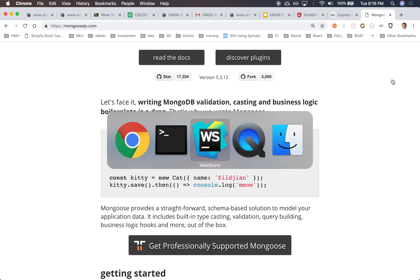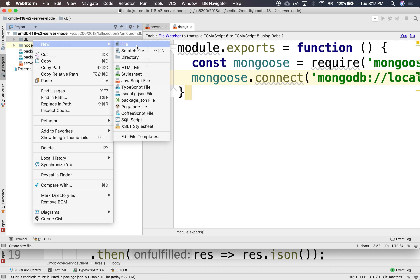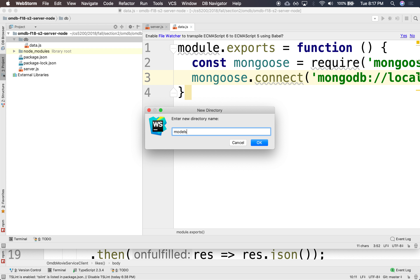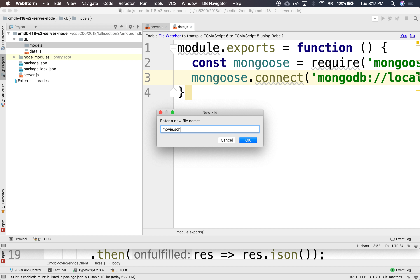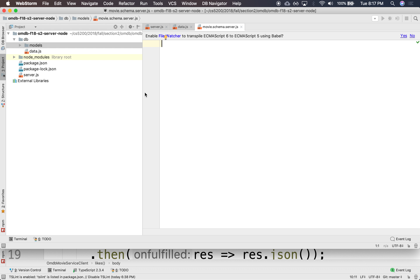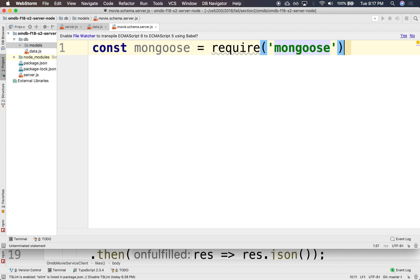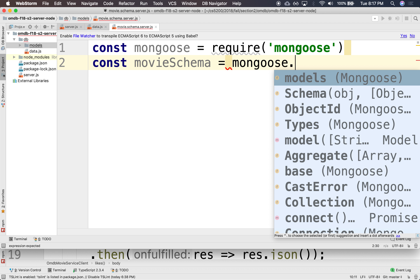Let's go here and let's create a schema for that. Let's create a models directory. In models, we'll create first a schema. So this will be movieschema.server.js. This will look like const Mongoose — we're going to require Mongoose. We're going to do the schema, so this will be const movieschema.